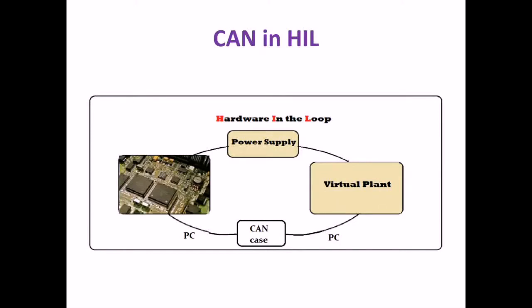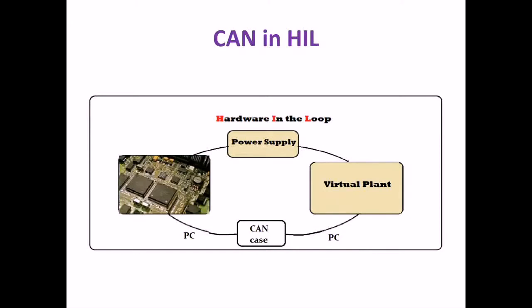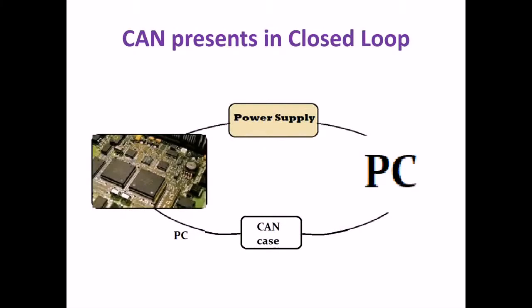Here I have given CAN in HIL - CAN in Hardware in the Loop. Here we have ECU, power supply, virtual plant which makes the complete HIL environment, then CAN case which is connected to either side of the PC. Although we are having ECU pass-up and virtual plant which makes a HIL, we are going to focus only on the CAN case that is connected to both ends of the PC. This is the normal environment that you can consider as either open loop or closed loop system where the CAN case has been used.